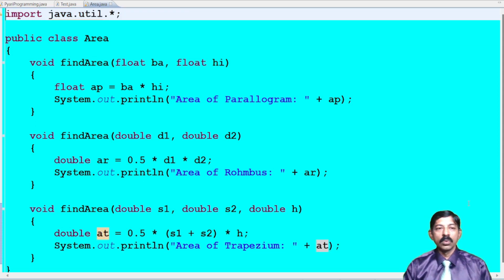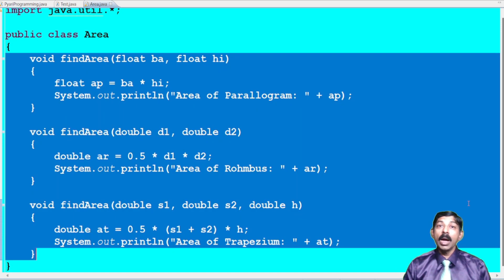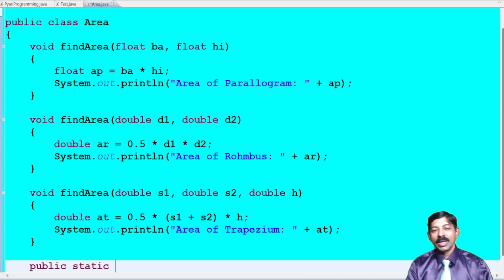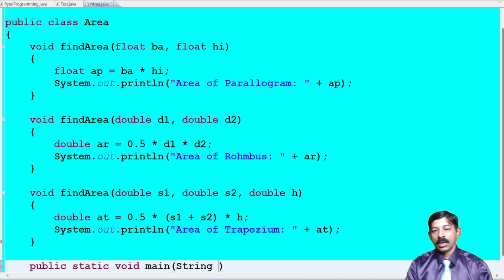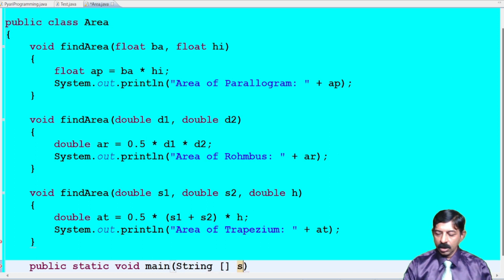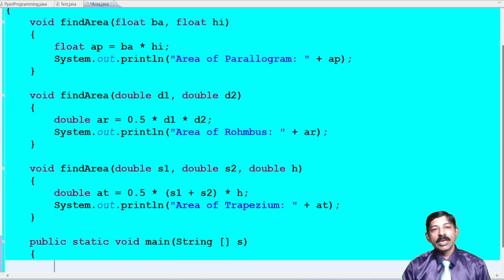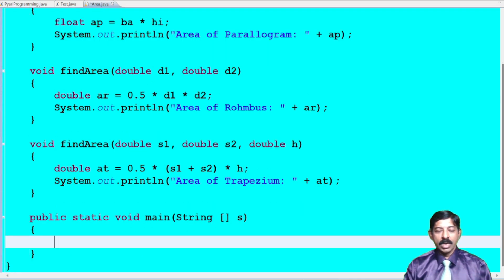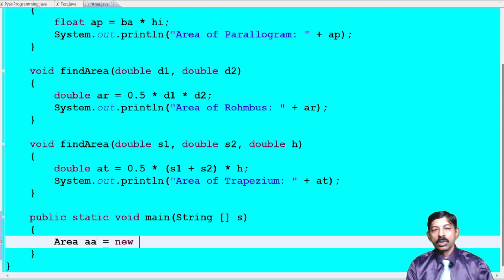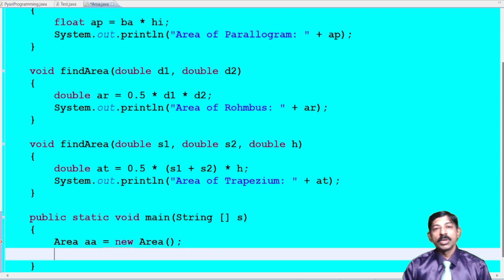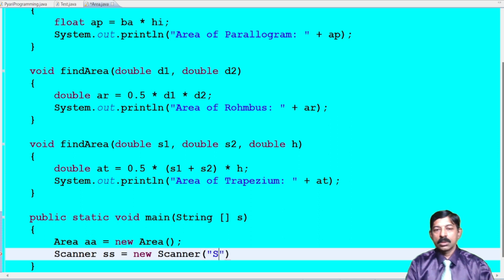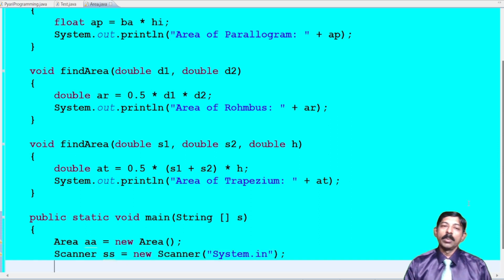Now it's time to write the main method, which is our main job: public static void main(String[] args). Inside this, first create an object of the class: Area a = new Area(). I also need to accept data from the user, so I create a Scanner object: Scanner ss = new Scanner(System.in). The preliminary setup is done.